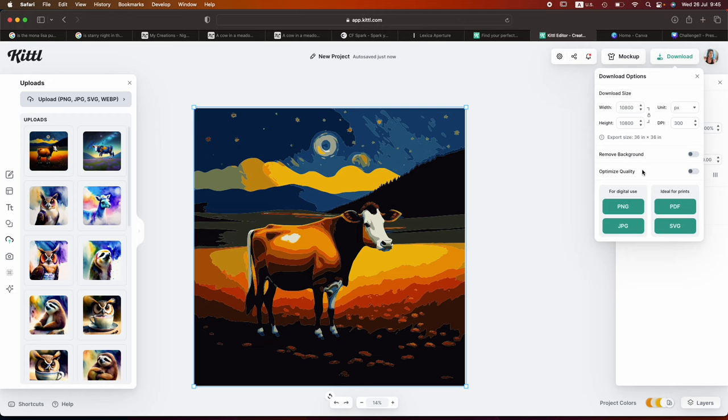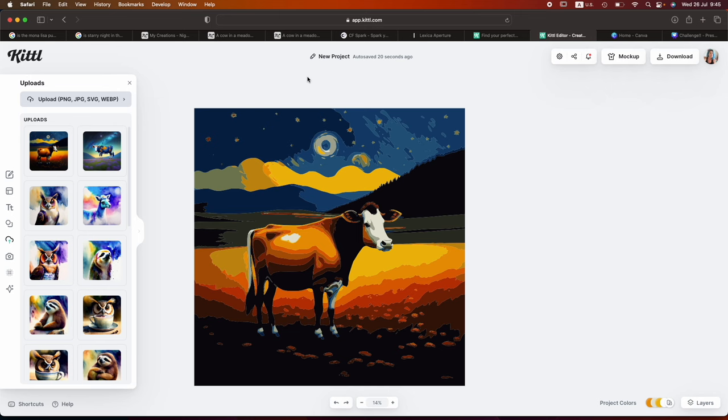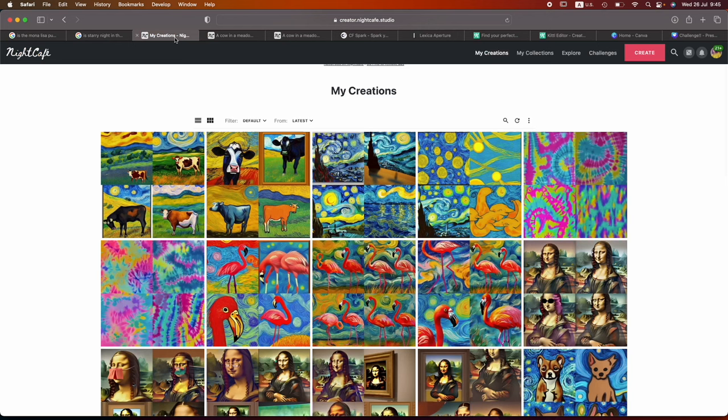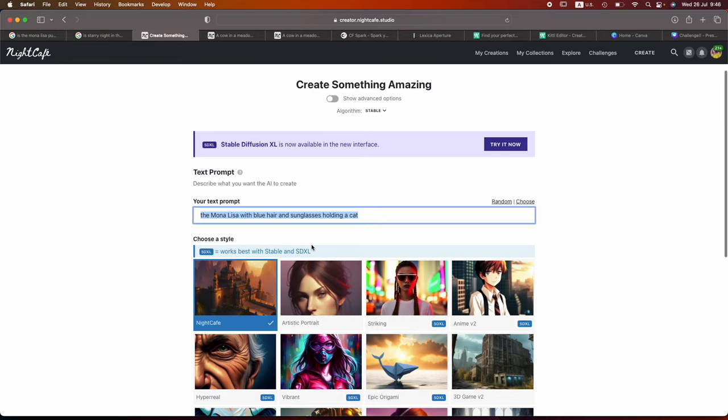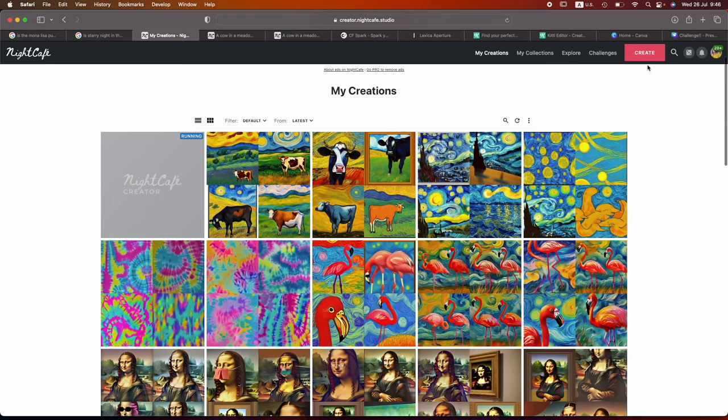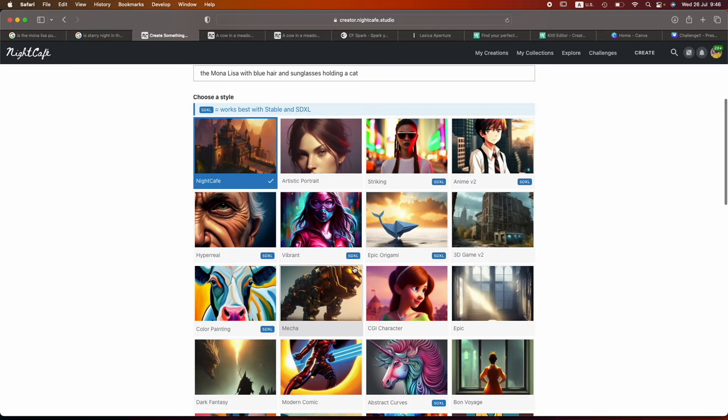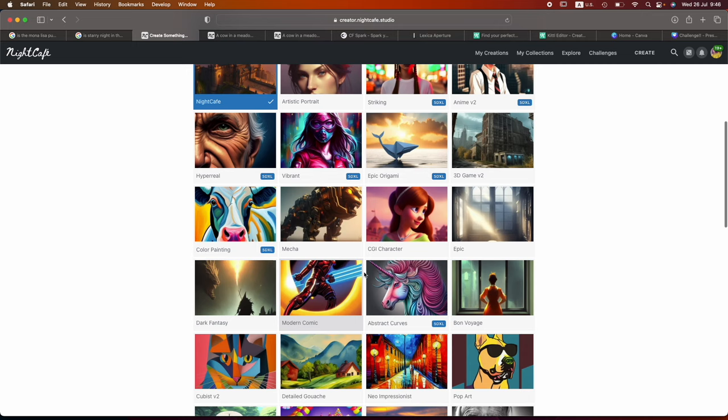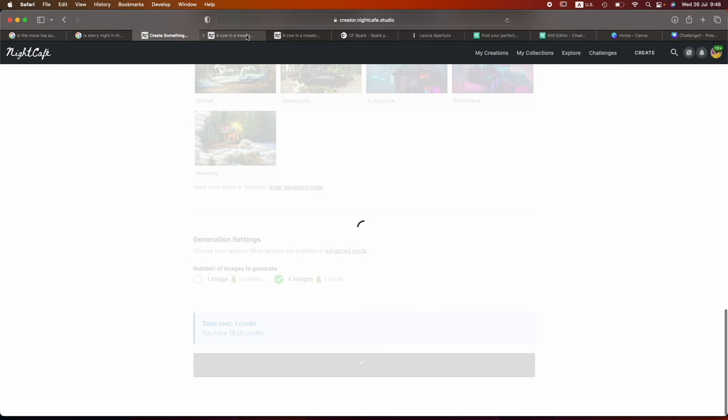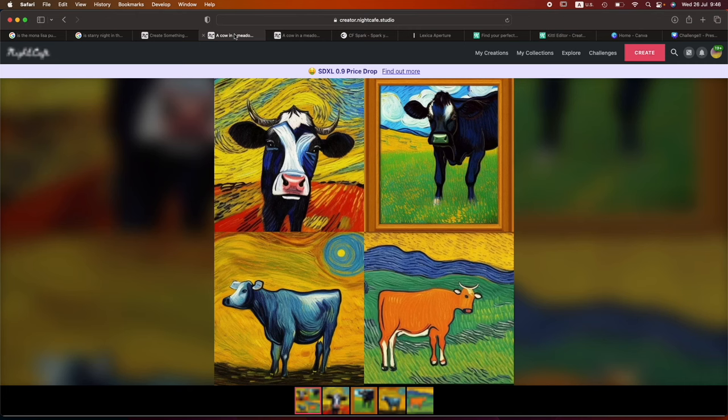Now, I do want to do another rendition, because we did talk about the Mona Lisa. So, Night Cafe. The Mona Lisa with blue hair and sunglasses holding a cat. Color painting filter. I'm going to do another filter. Holding a cat. Detailed gouache. You know what? I'm also going to do another filter, and this time I'm not going to do the blue hair sunglasses holding something. I'm just going to do the Mona Lisa with blue hair, and I'm going to choose the candy filter. It's going to be rather funny. And I can close my Van Gogh cows.